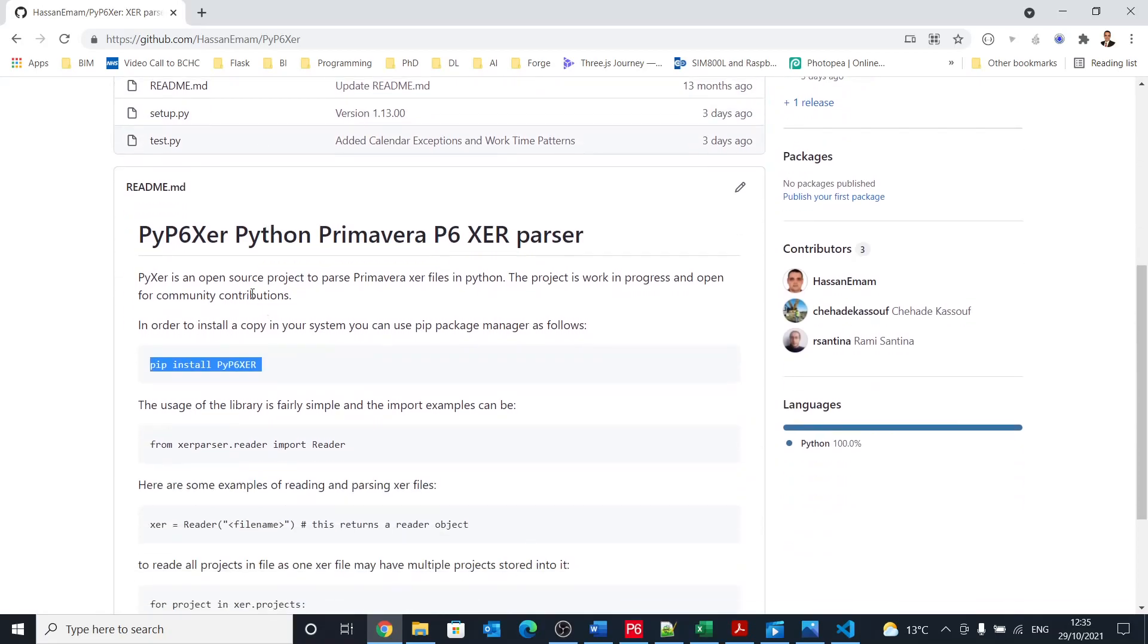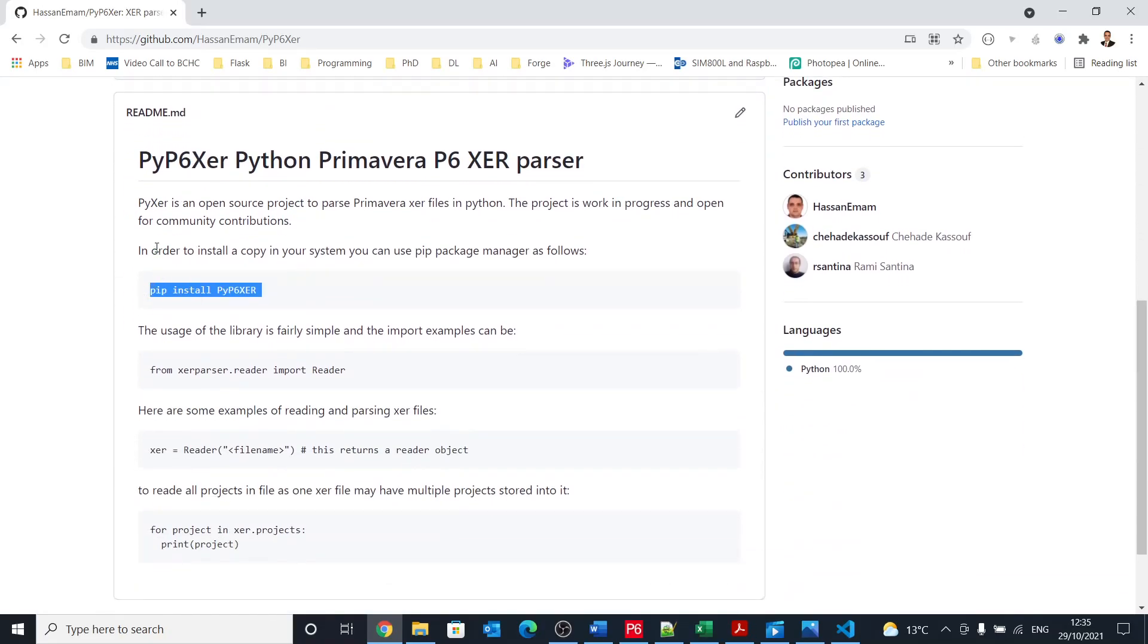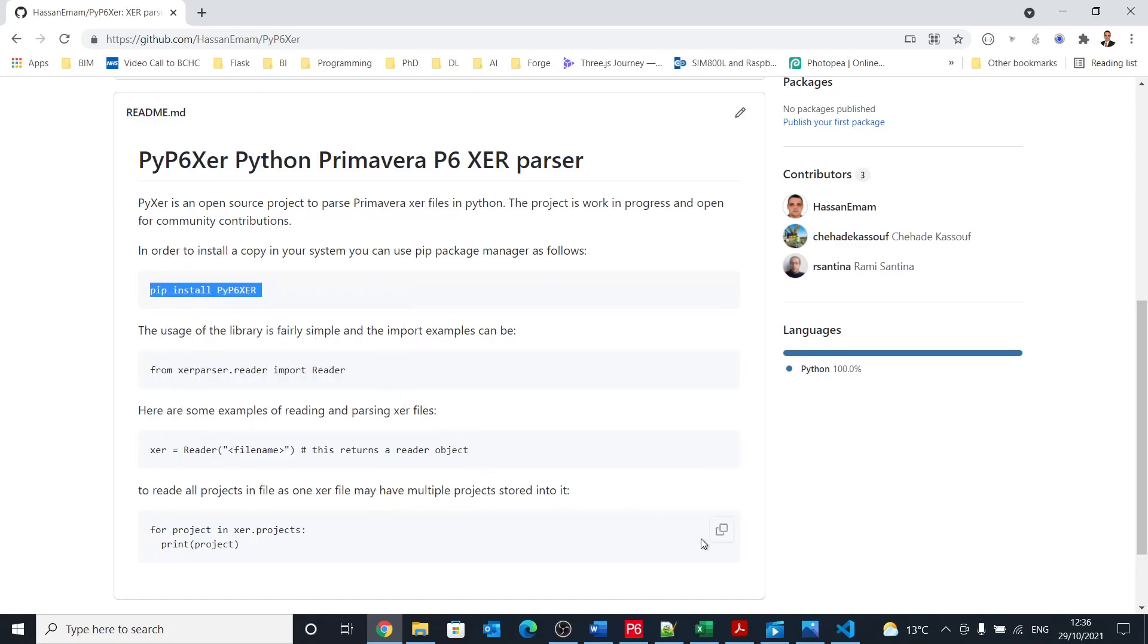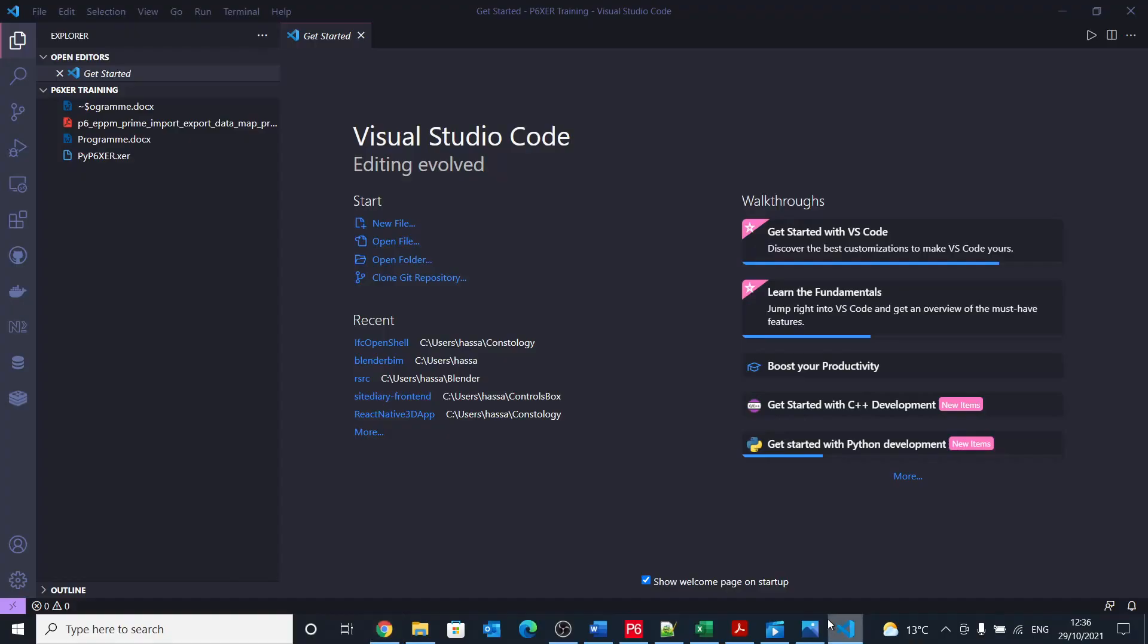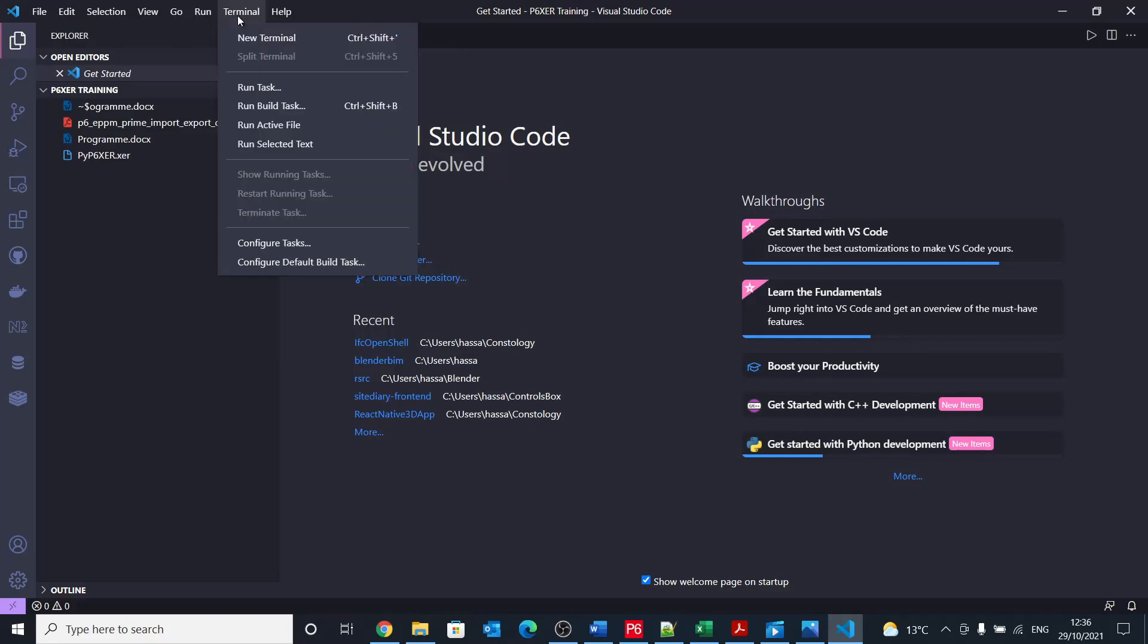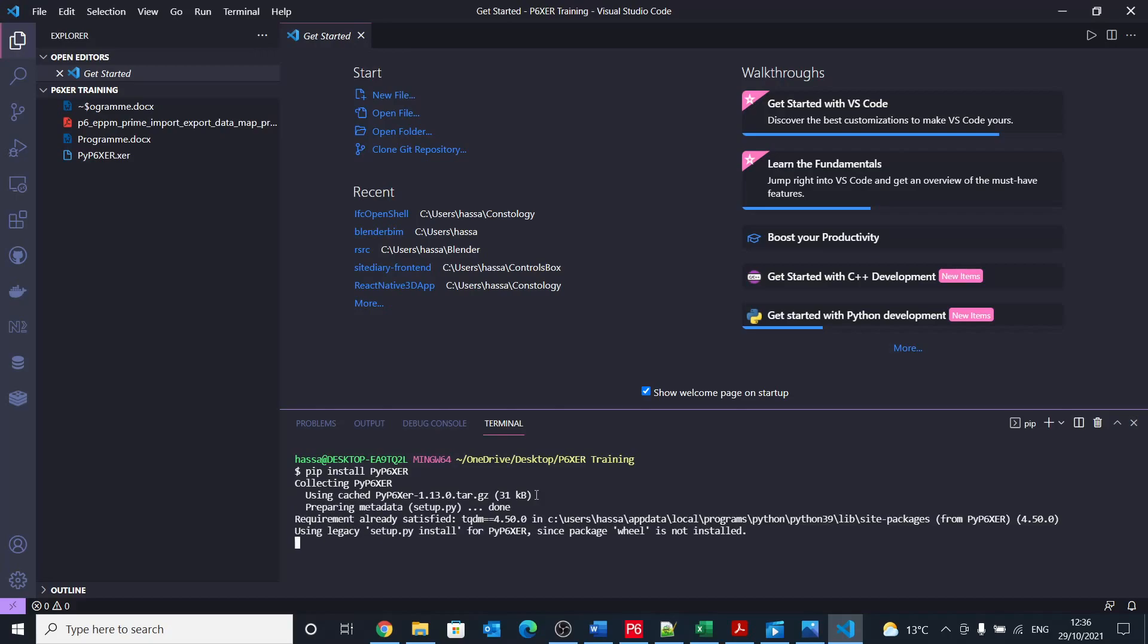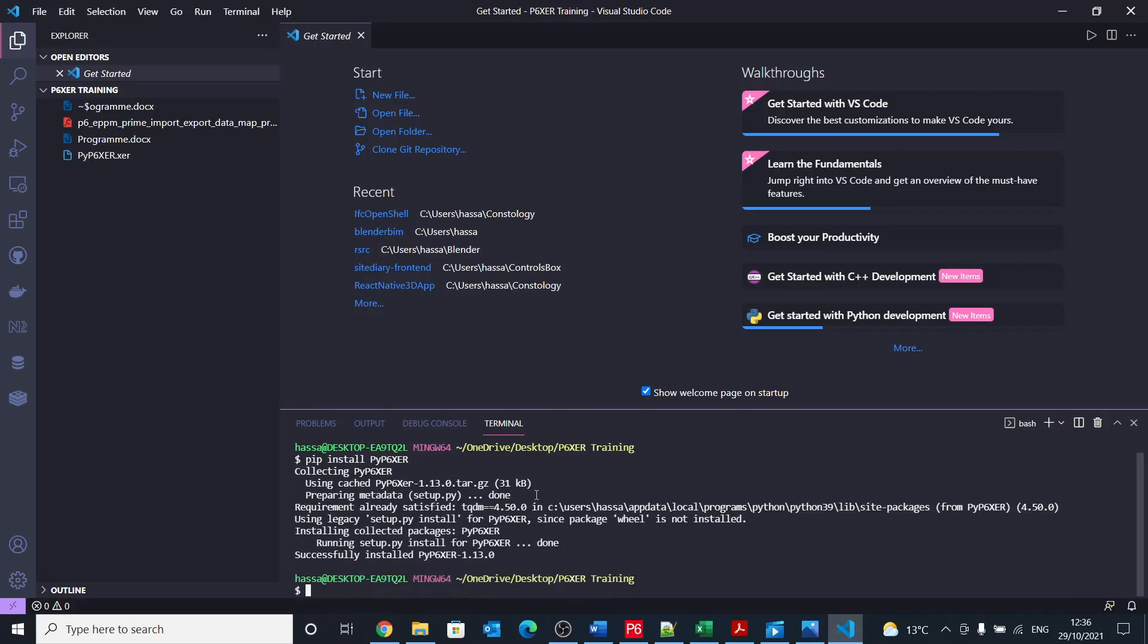First of all, if you went to the GitHub repo, which you will find the link in the description of these videos and previous videos, it says that in order to install, you just need to run this command. So let's copy this command and go back to our Visual Studio Code. In order to run it, we need to open a terminal. So by just going to terminal and new terminal in here, that will open a terminal in your computer. Paste the code and it will install py p6 xcr.